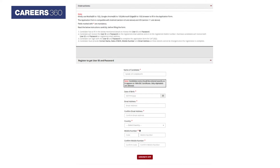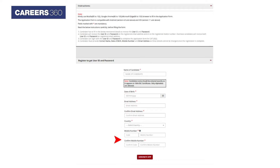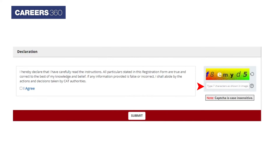Candidates are required to enter their name as in Class 10th or SSC Certificate, Date of Birth, Email Address, Mobile Number — a 10-digit India number. Click on the Generate OTP button that will be sent to your mobile number. Next, enter the CAPTCHA code, click I Agree, and click on Submit.